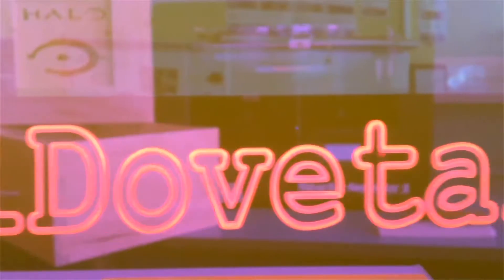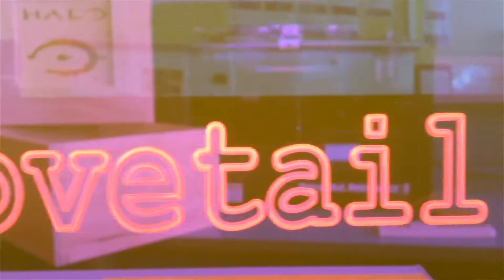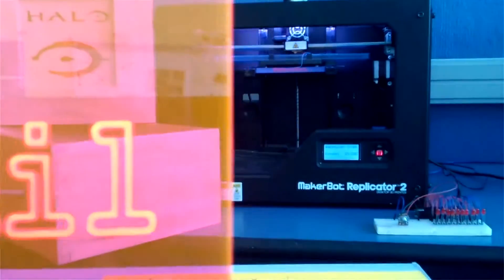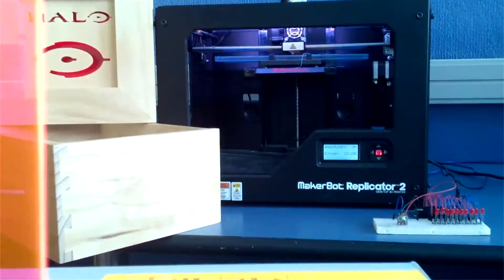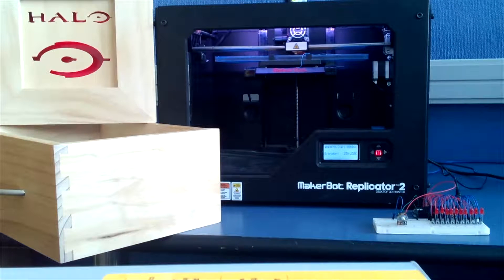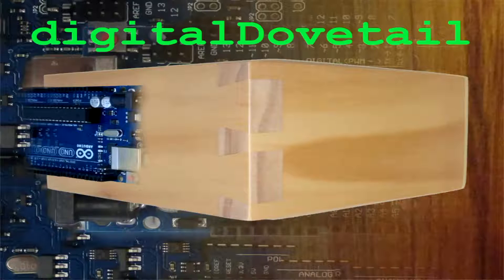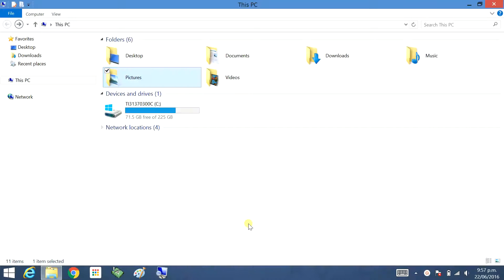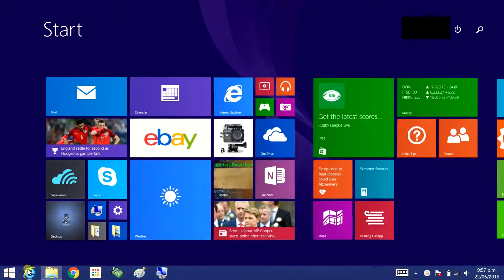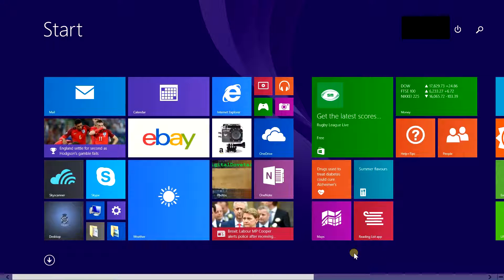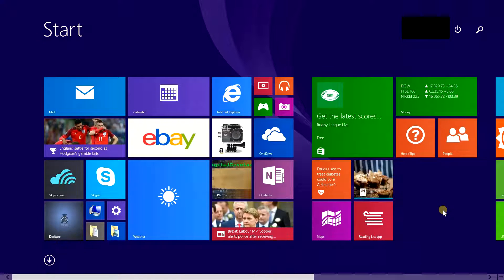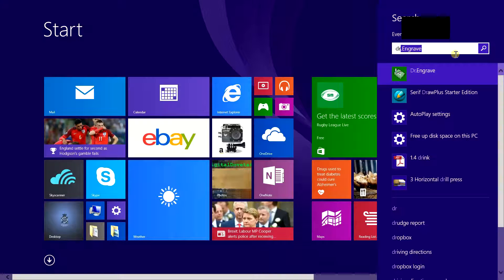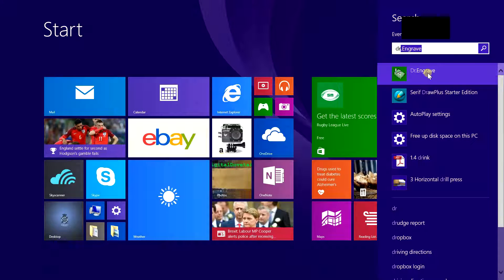Welcome to another video from Digital Dovetail. This is a quick introduction to Dr. Engrave. Even though I've got it here, you're going to have to open it up a different way. Click on the Windows icon, type in DR, and open up Dr. Engrave.